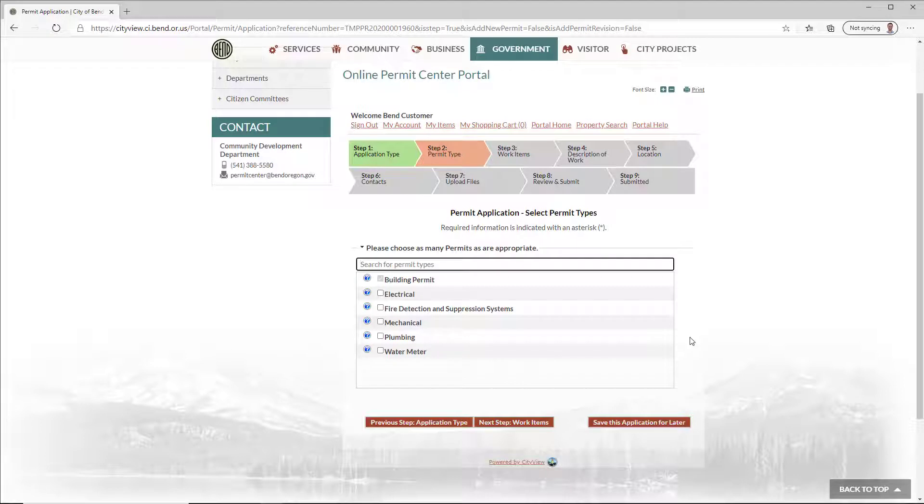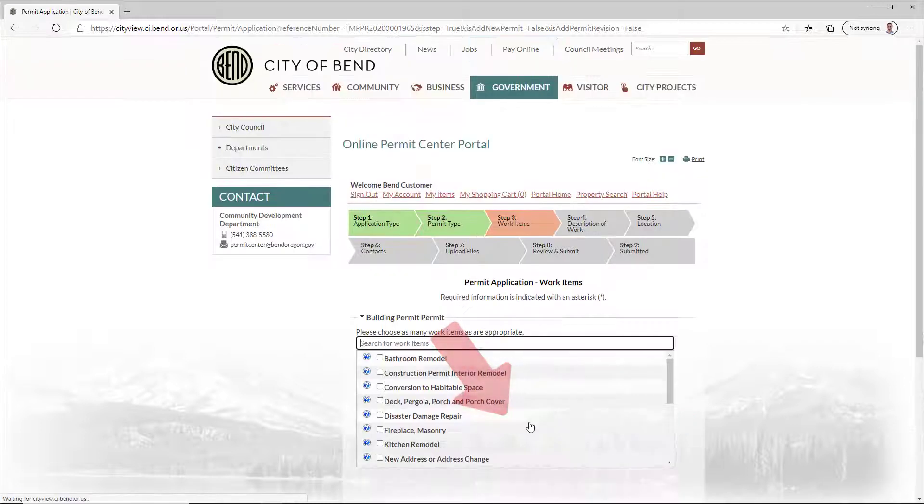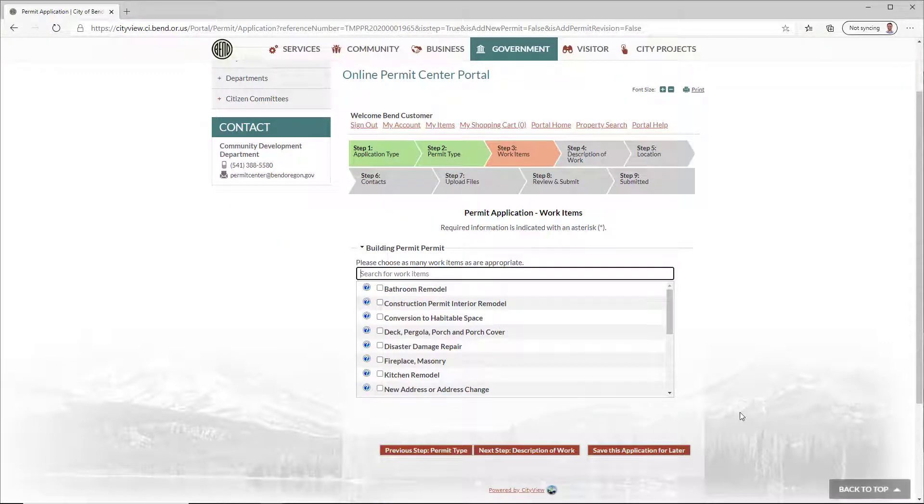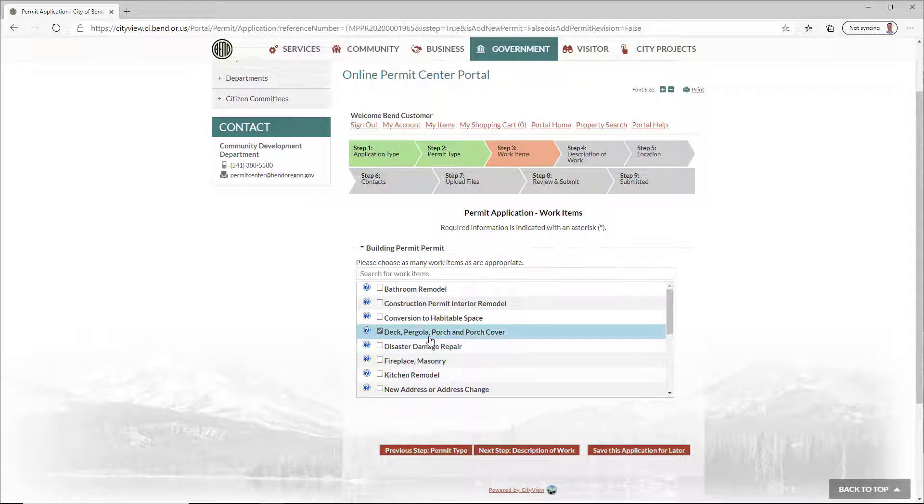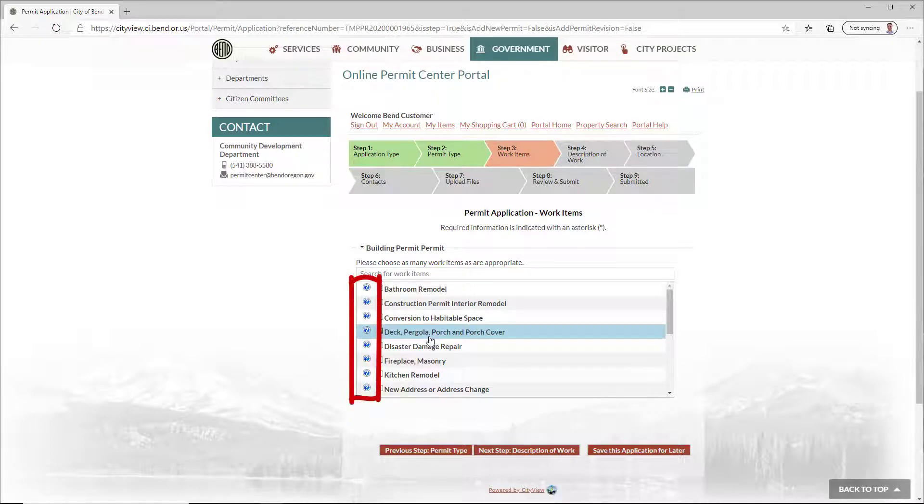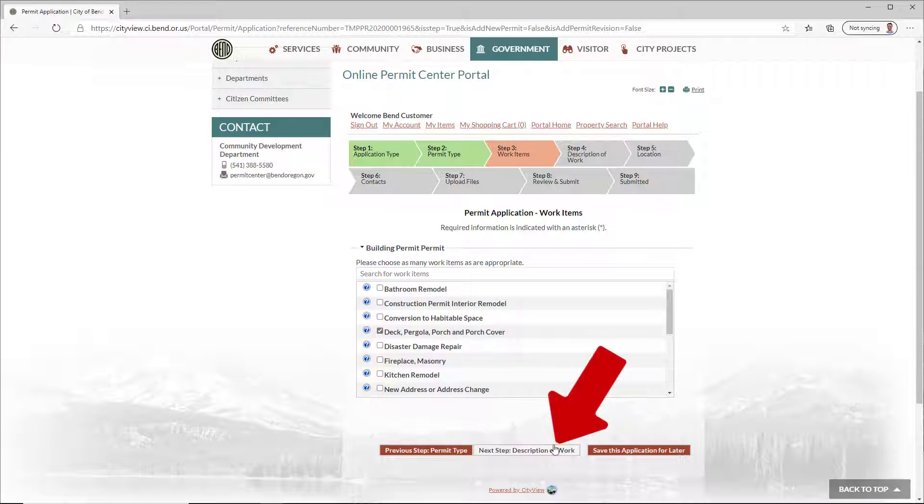For example, when applying for a permit to build a deck, select Building Permit. Click Next Step. And then select the individual work items associated with any permits you selected. For extra information, click the blue Help bubbles. Click Next Step.